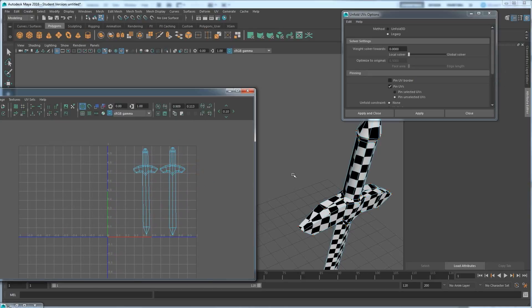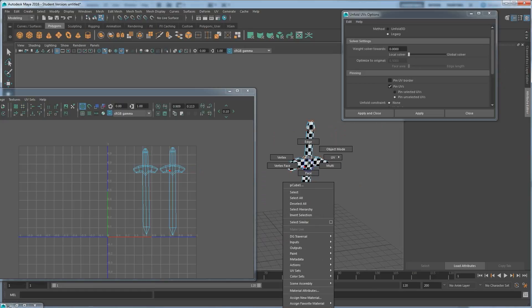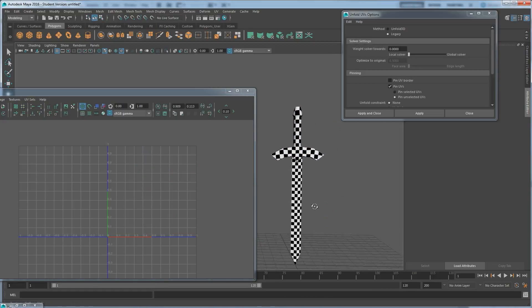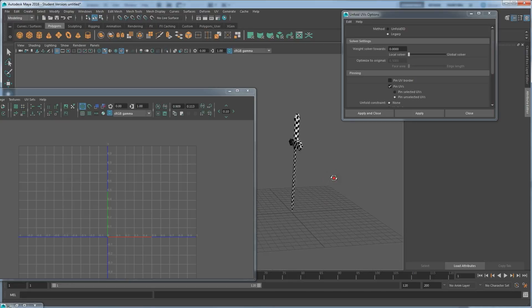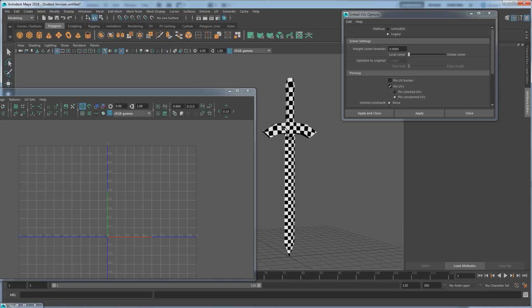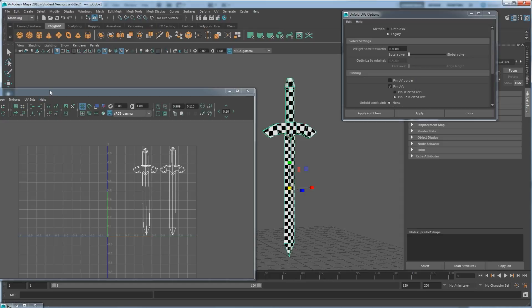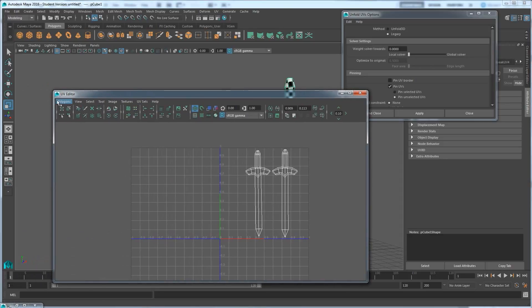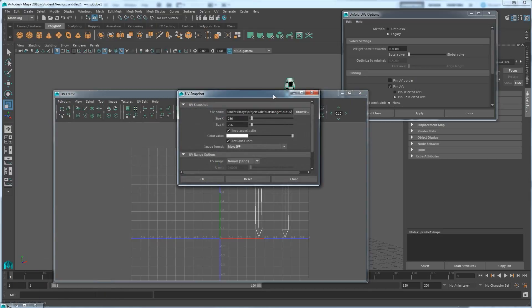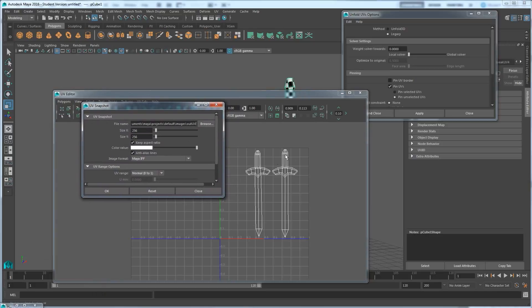Once we've done that, go back to object mode. Everything looks pretty proportional and even. Now let's color this — now that we have our material showing it's pretty accurate in proportion. Inside the UV Editor, go to Polygons, UV Snapshot. Down here it'll create a snapshot image of the 0 to 1 coordinate space.